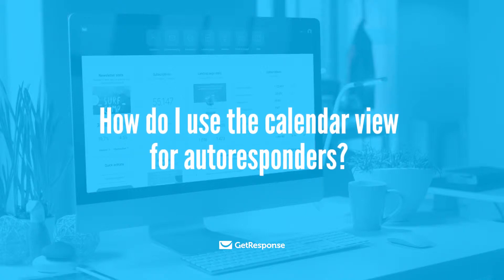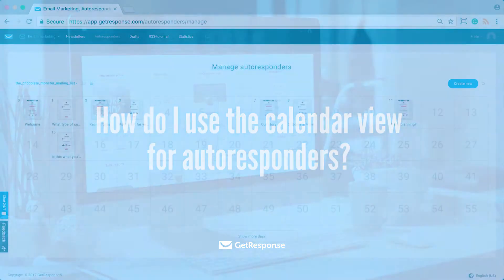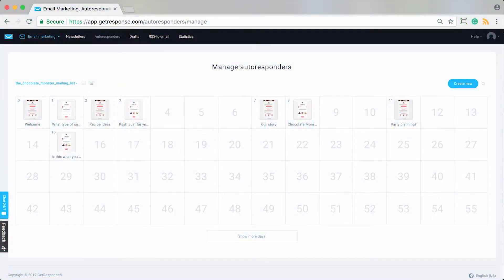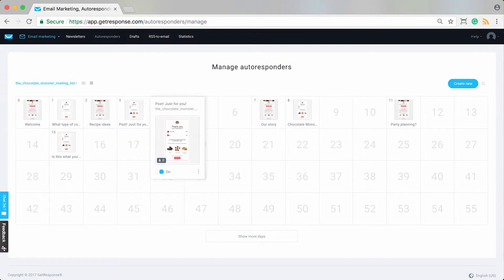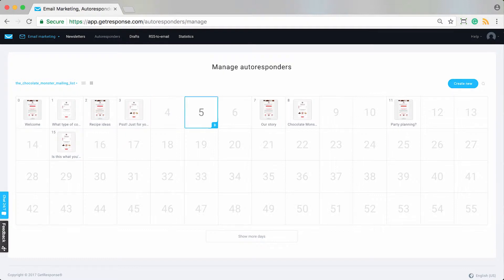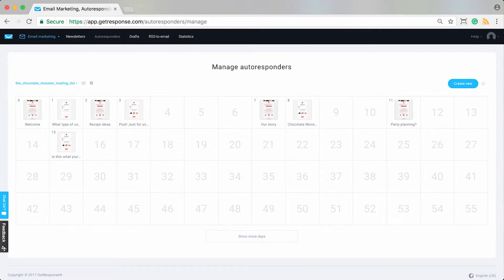You can use the calendar view for managing or creating autoresponders, and you can see it's super handy. By just highlighting over different days in the calendar view, you're able to see your additional options for that day, whether it's adding a new autoresponder or editing an existing autoresponder.